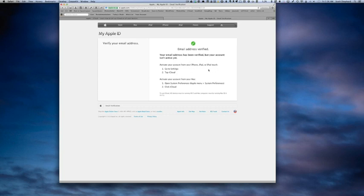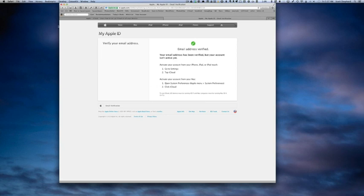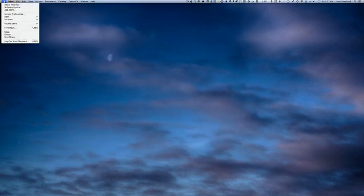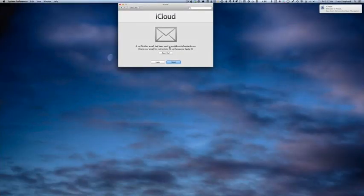It's been verified, but your account isn't active yet. To activate your account from your iPhone, iPad, iPod touch, do this, but we're doing it from a Mac. This tutorial is not about how to use iOS devices to do the photo stream. So it appears that I've been successful, and that means I'm going to go back to System Preferences.